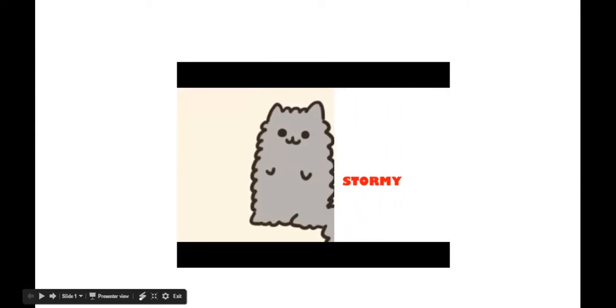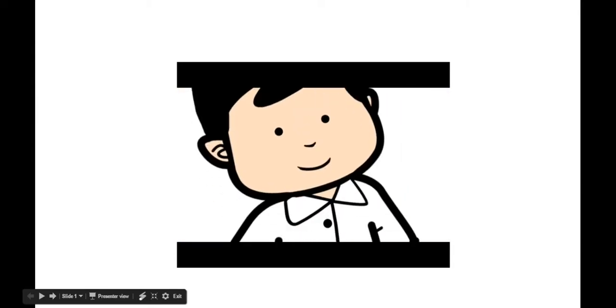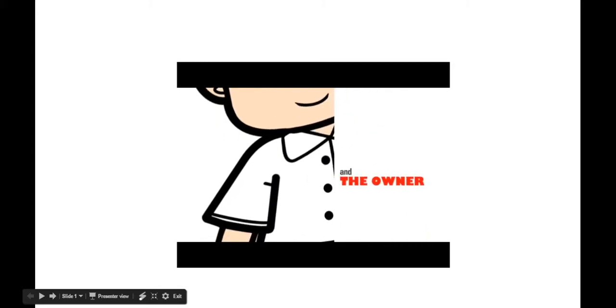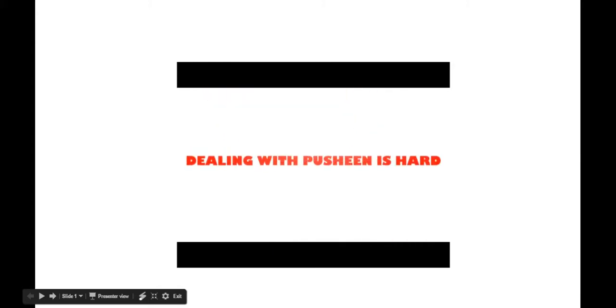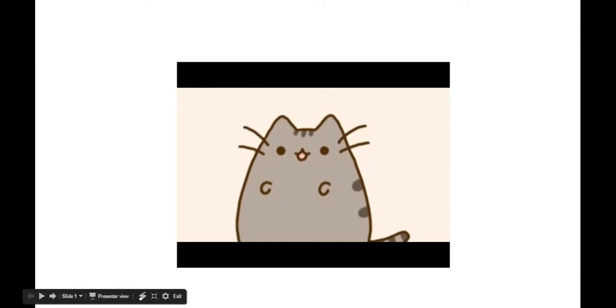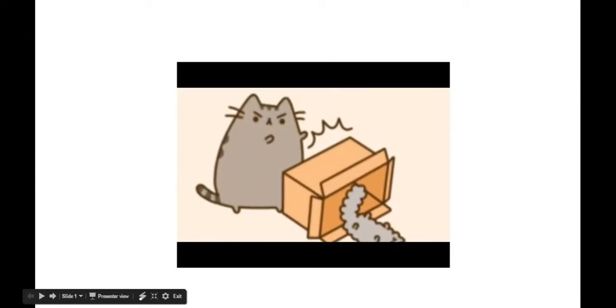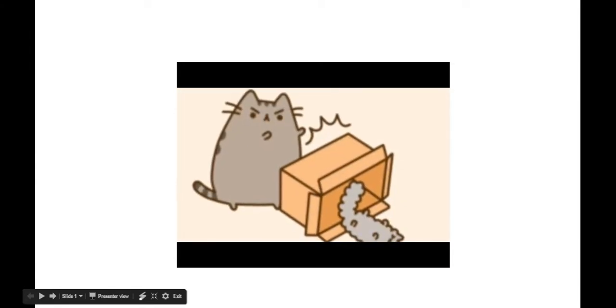I've heard that Pusheen likes toast. Yeah, I think I've seen like a picture of, oh, I don't know. The feeling of Pusheen is hard, I can totally tell.